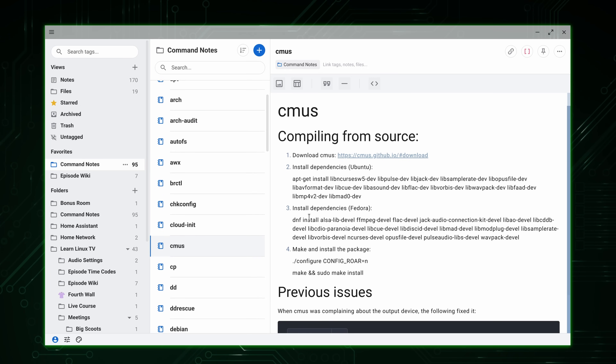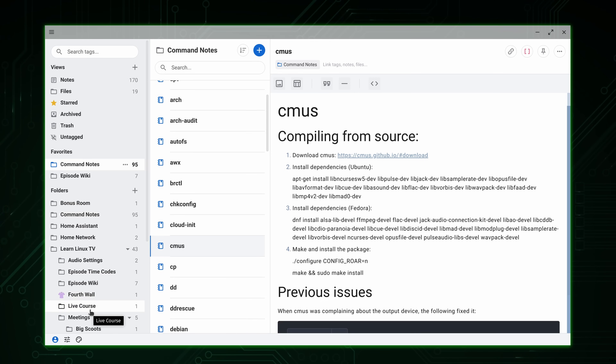If you want to check out Standard Notes, you can download it for free. But keep in mind, there are some paid tiers available, so some of the features are locked behind a paywall.